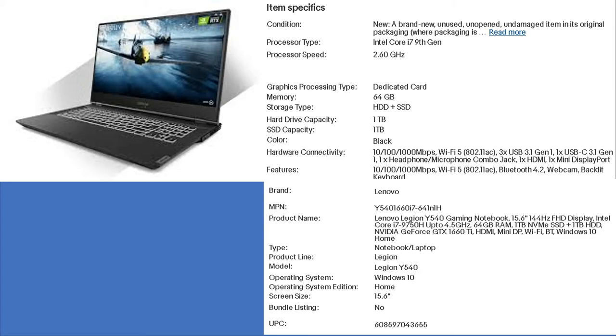If you want a laptop that is great for gaming and also for intense graphic design, your search has ended. This laptop offers state-of-the-art performance with more than enough space to store files.